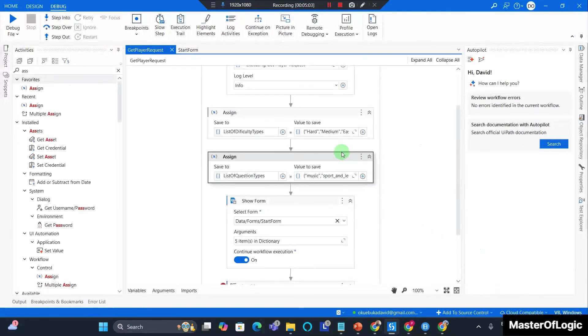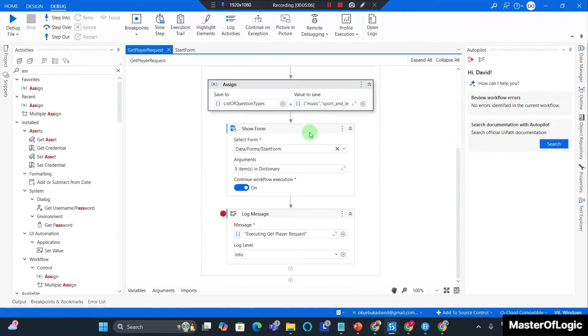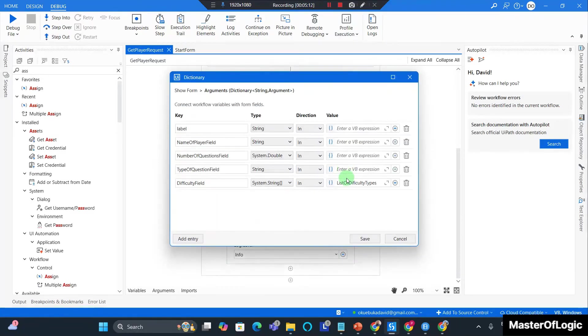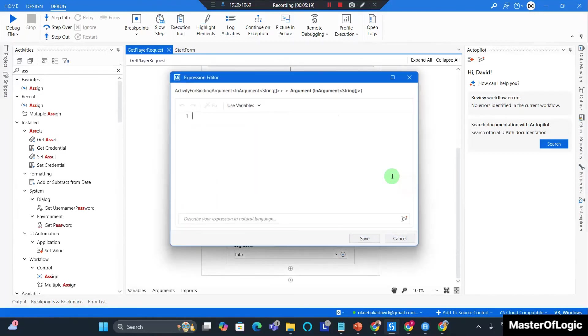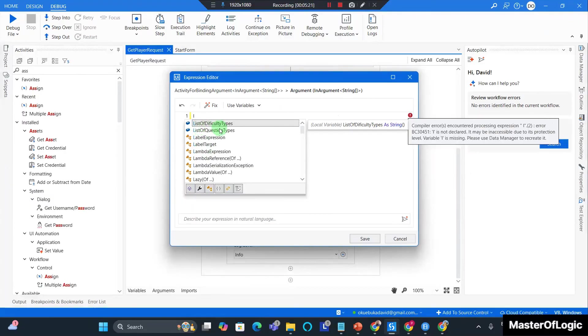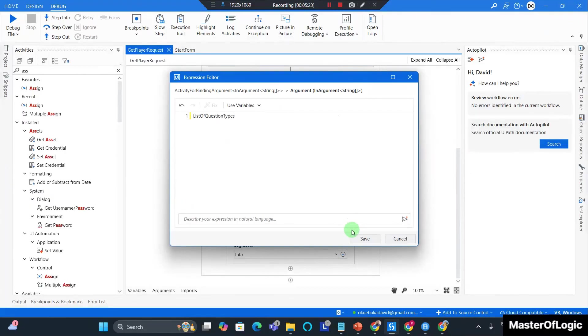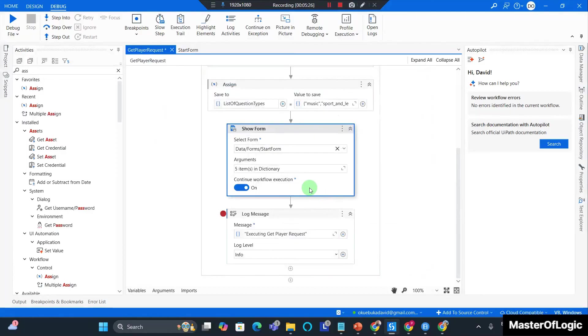Ctrl+S to save. Ctrl+S to save and that looks good. Now next thing I want to do is pass in the values into the show form. So I expand on the show form and the question type field I switch it to an array and I pass in the value of the list of question types. I hit save. Save out of this. Ctrl+S to save.